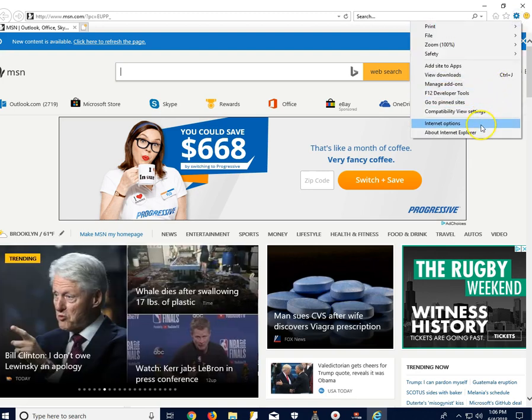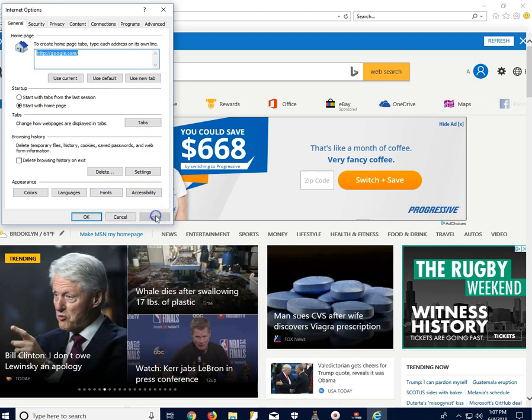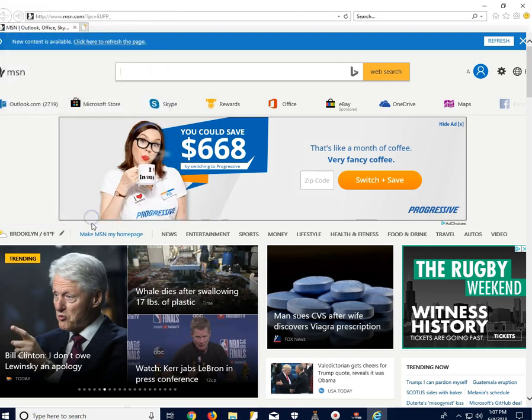Click on it and go down to where it says Internet Options. Click on that. And here, where it says Home Page, type in whatever page that you like to go to. Let's say I want to go to Google.com. All you have to do is type in Google.com and click Apply and then OK.